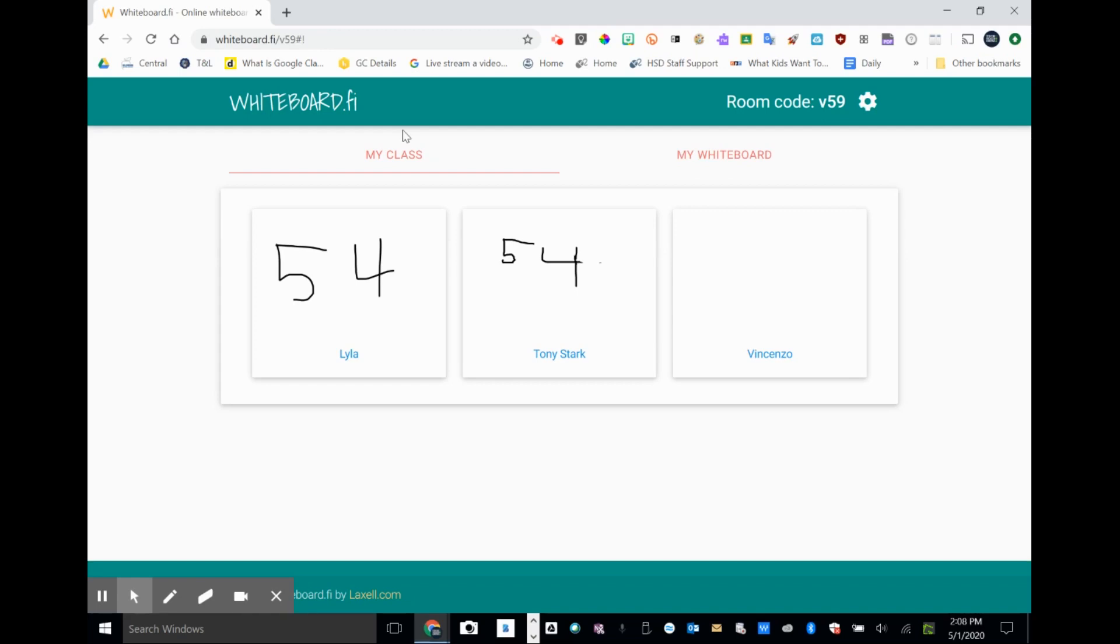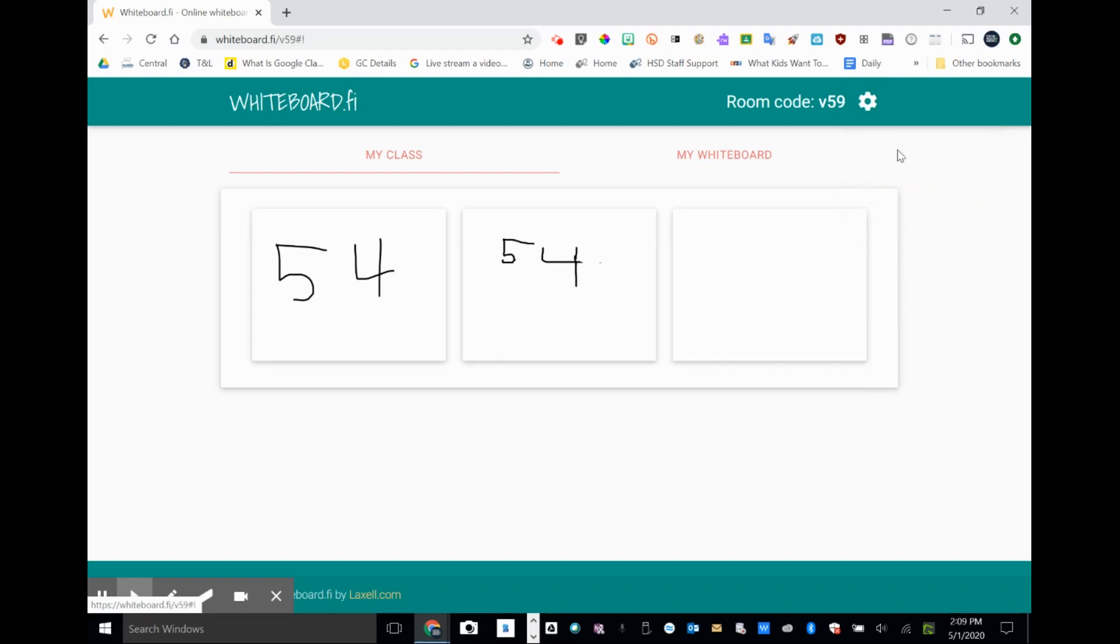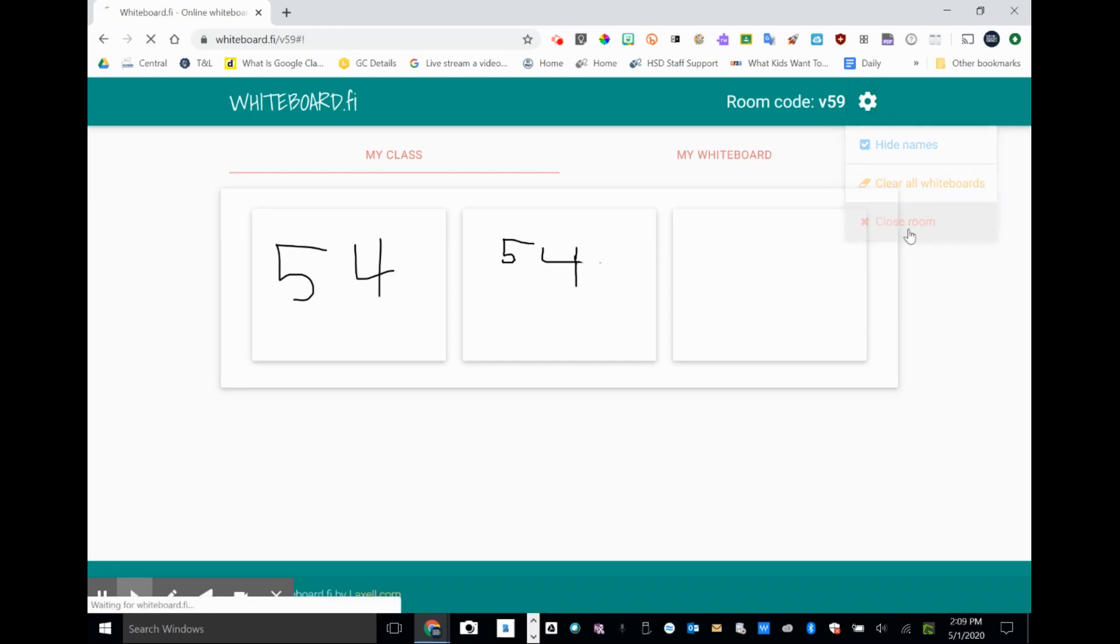And so a couple of things about this program. It does expire after a couple hours. The room expires. Or you can go to the settings wheel and close the room. So you have an option also to hide names if you wanted to. But you can clear whiteboards to close the room. So I'm going to close the room.